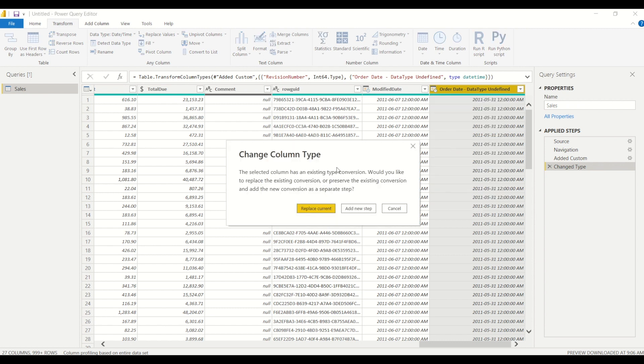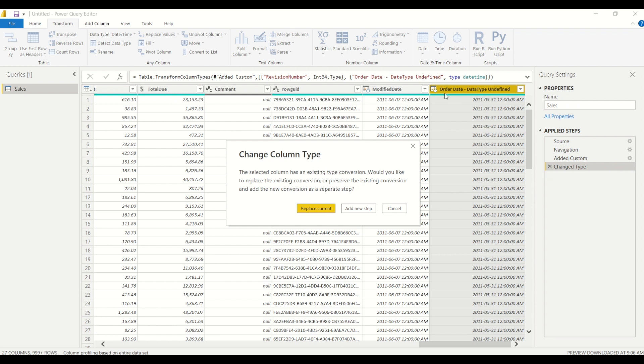And Power BI is going to tell me that there's already a step that is to change a data type, because we previously changed the data type on the revision steps. So we can just click on replace current and it'll just replace this step, adding the additional data type change for this column as well.